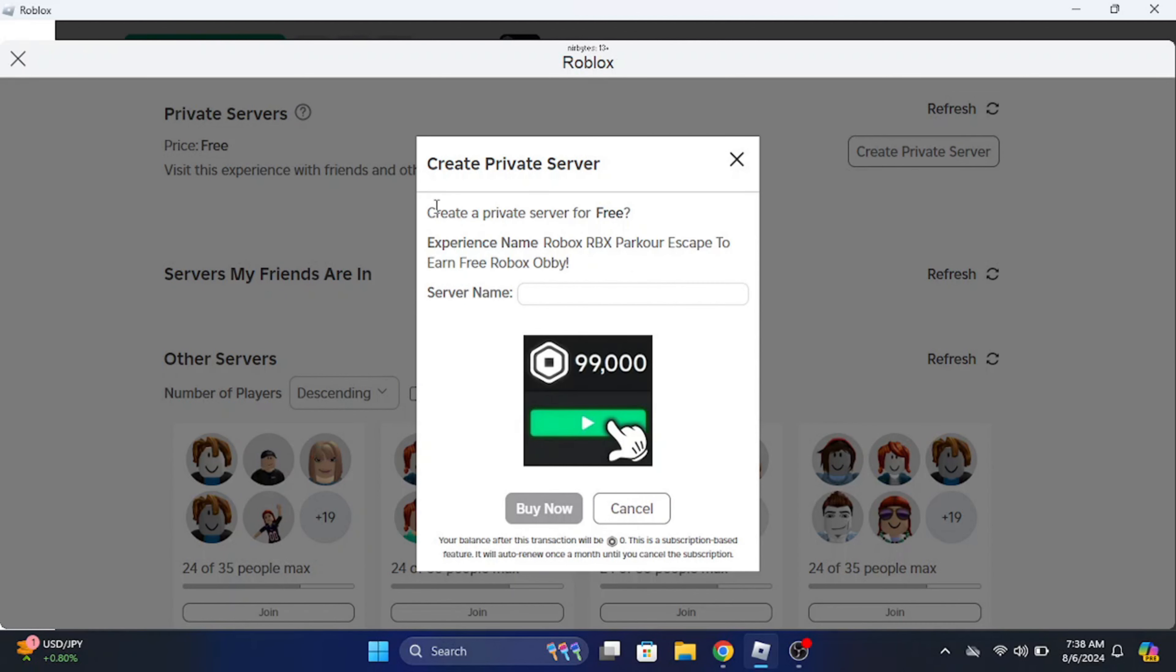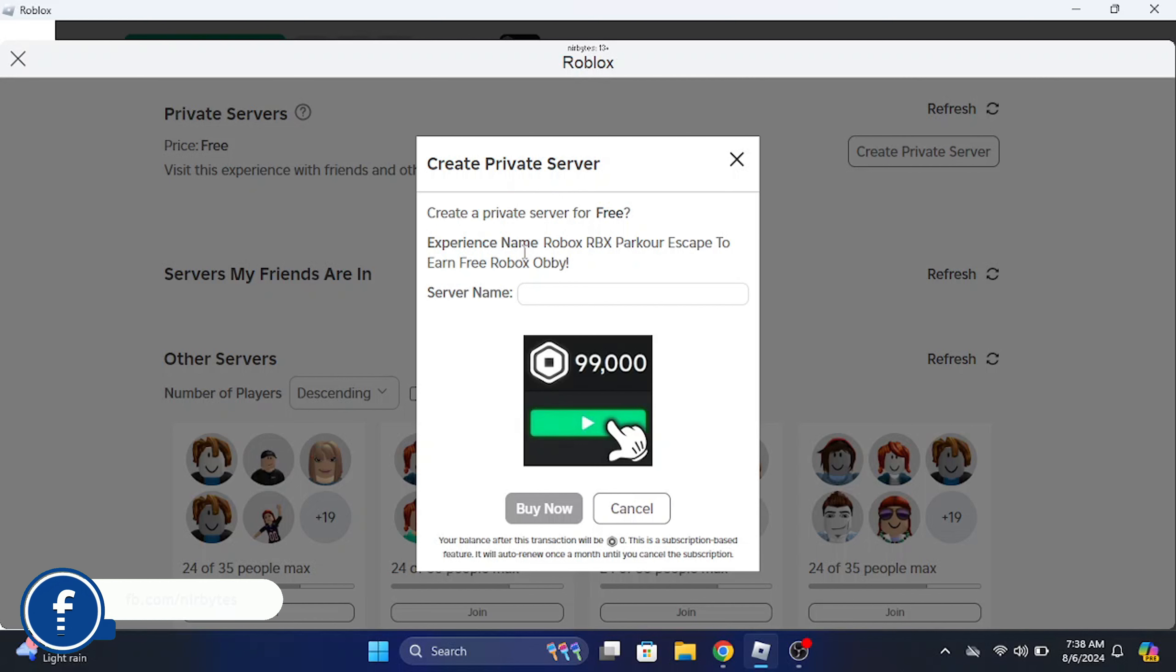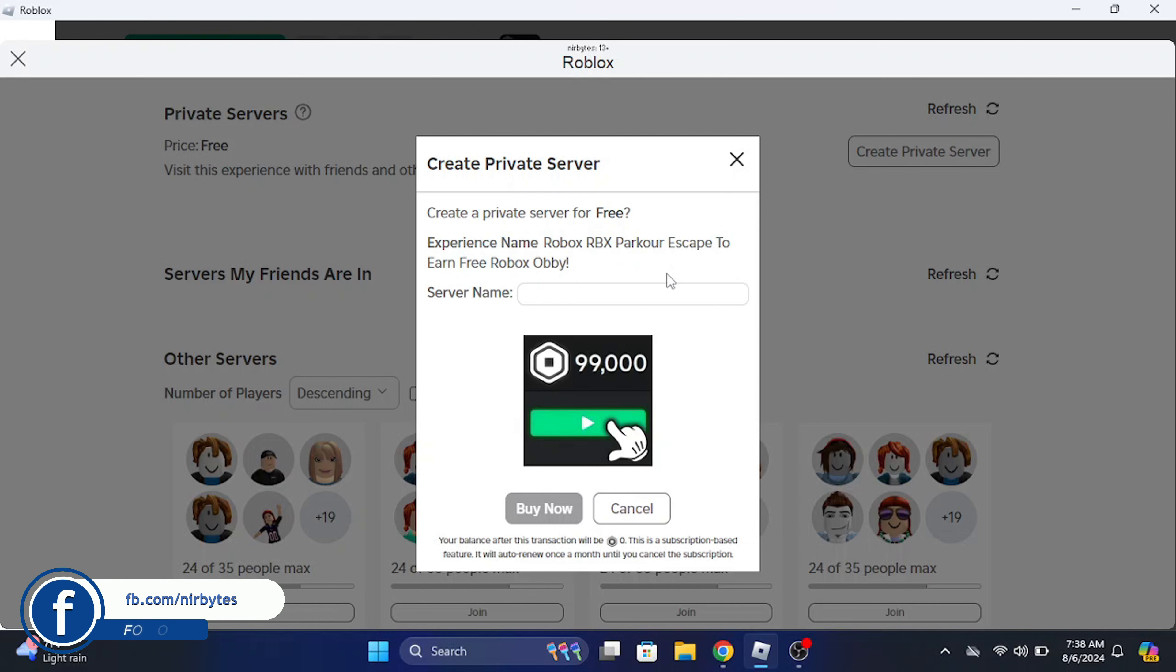Robux in your account if that is not free. If you don't have enough Robux then you're not able to create the private server. Here you can see I am able to create a private server now.